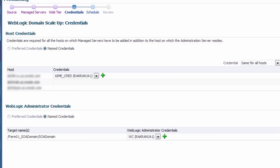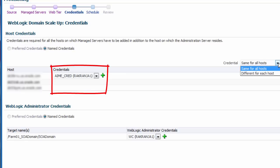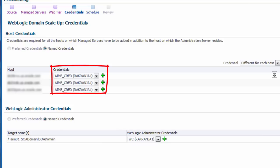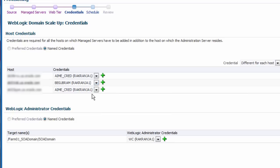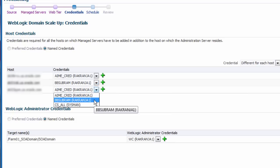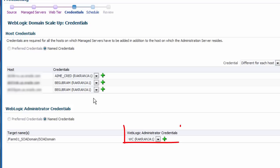On the next page, I supply credentials for all of the host targets that the scale out procedure will need to access, including the host for the administration server, the destination host of the new managed server, and the HTTP server host. Similarly, I need to provide the WebLogic administrator credentials for the source domain.